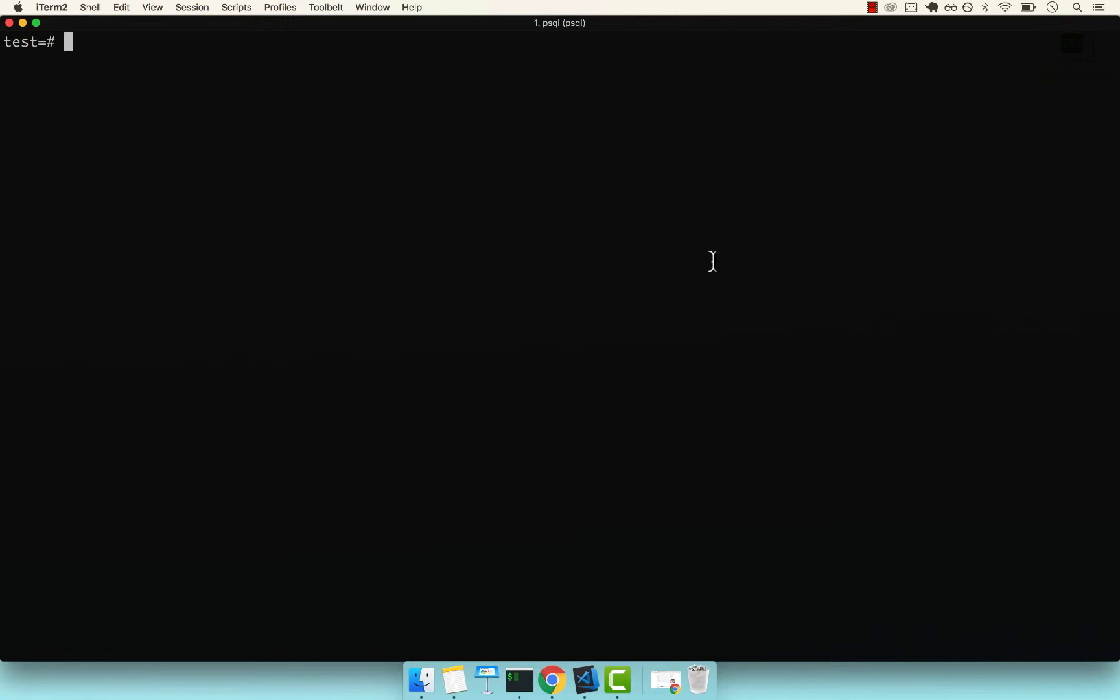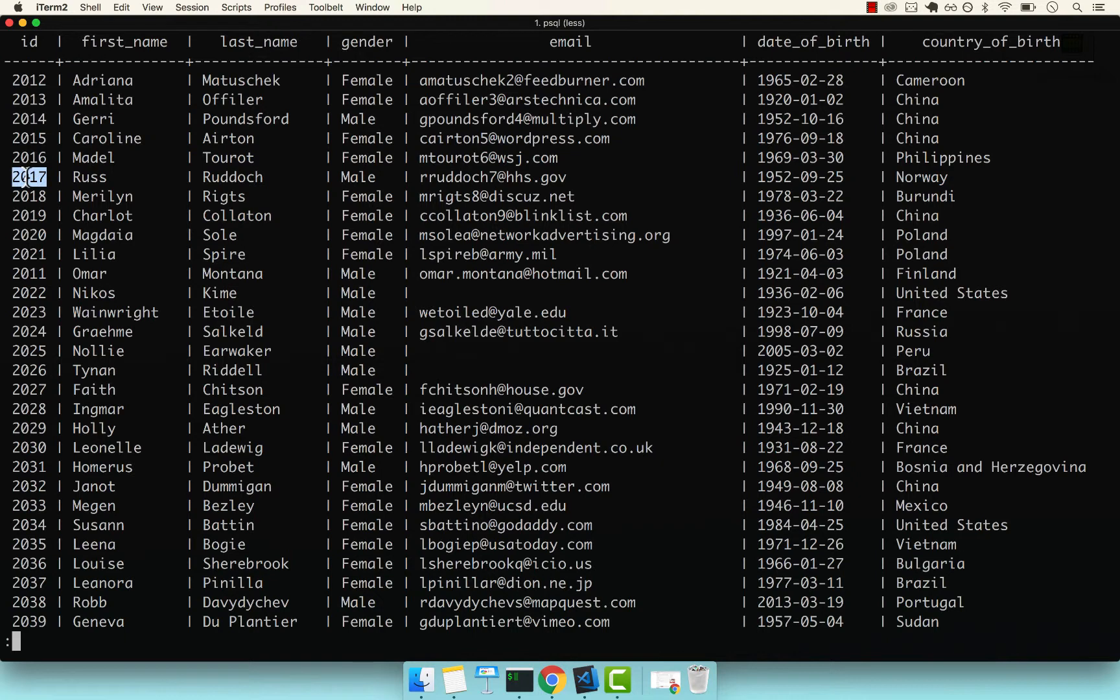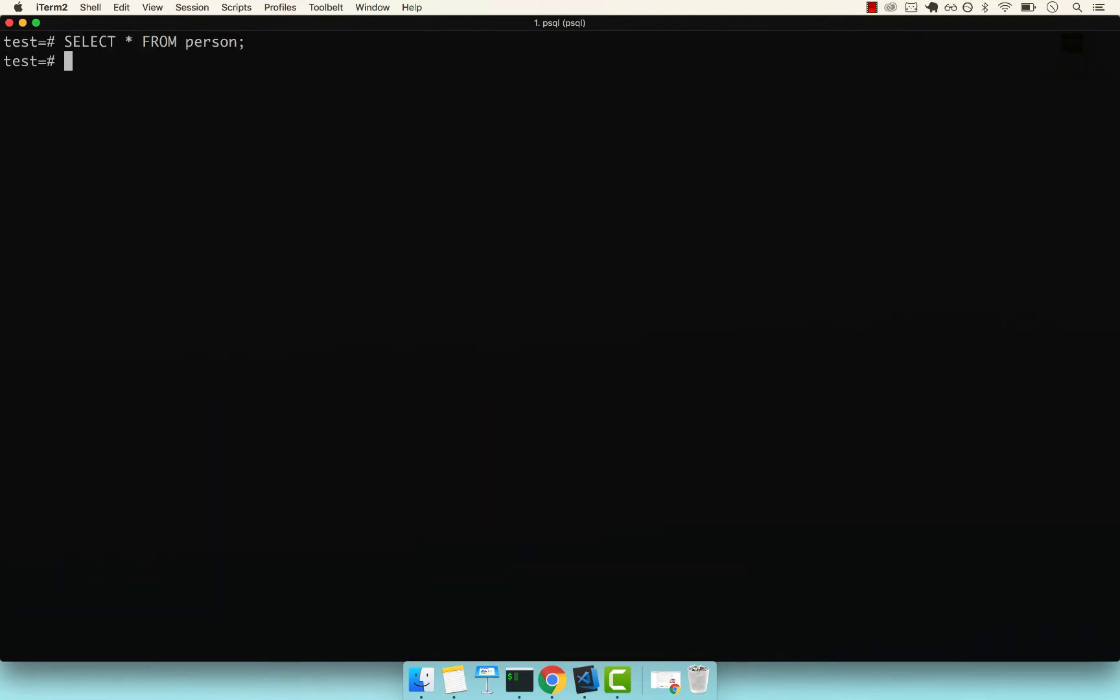Let's select from the person table. Actually, let's pick someone else. Let's pick this person, Russ. So 2017, that's the actual ID. So where ID equals 2017.